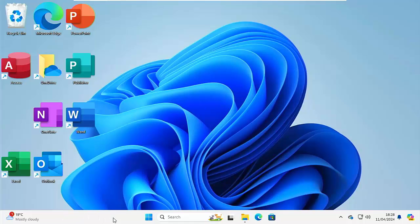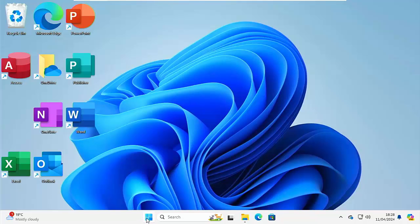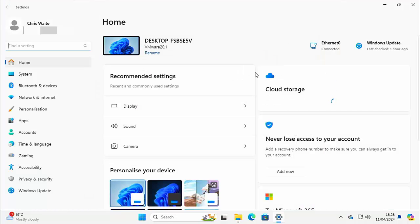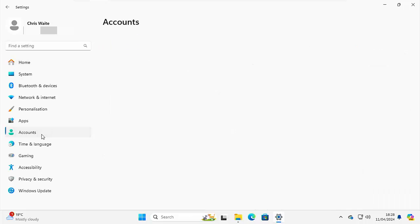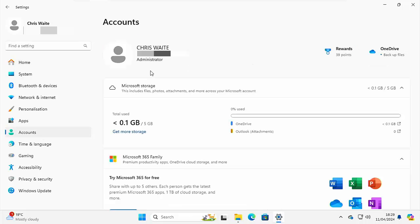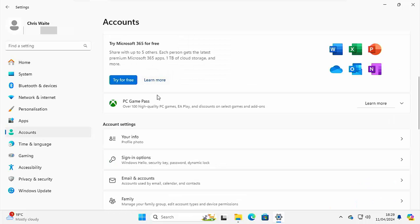So click on the start button just down at the bottom of the screen. And then once you've clicked on that, go up to settings, just up there. Click on that. Once you're in settings, go across to the left there and over to accounts. Click on that. Then you want to scroll down to your info and then click on that.